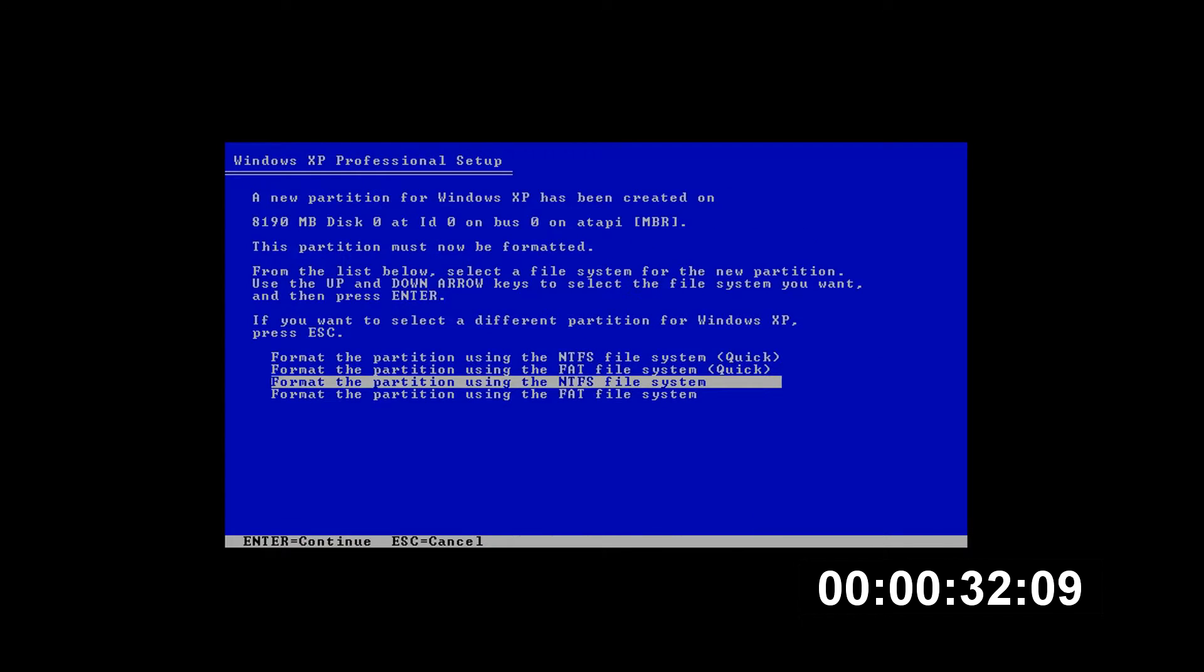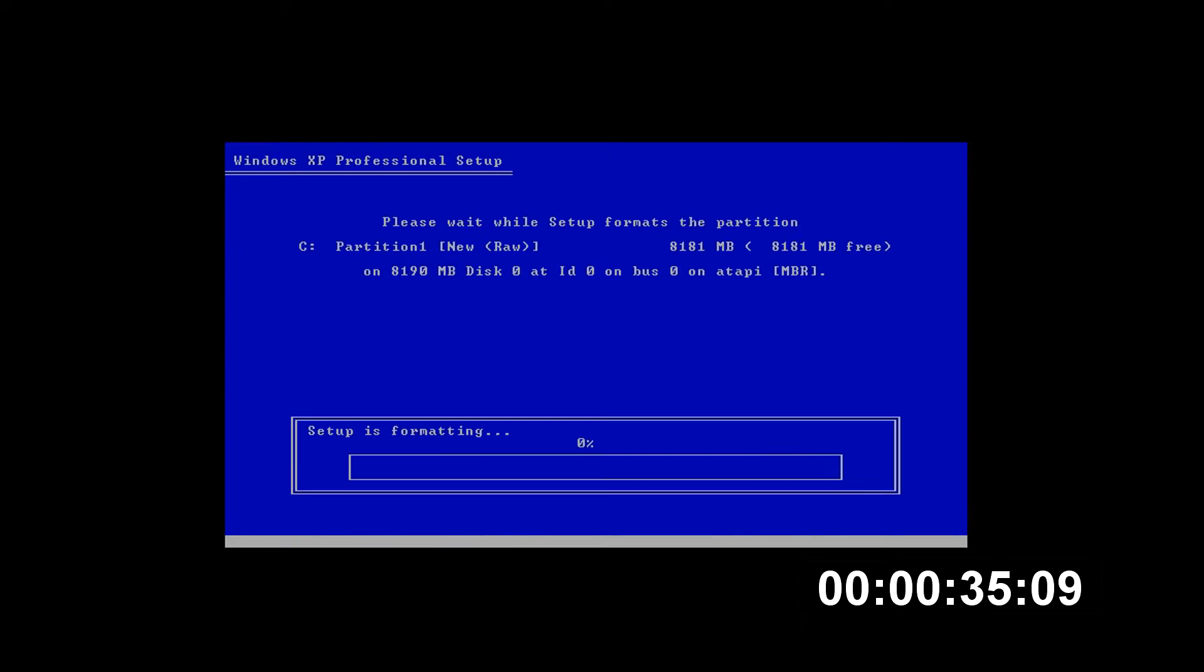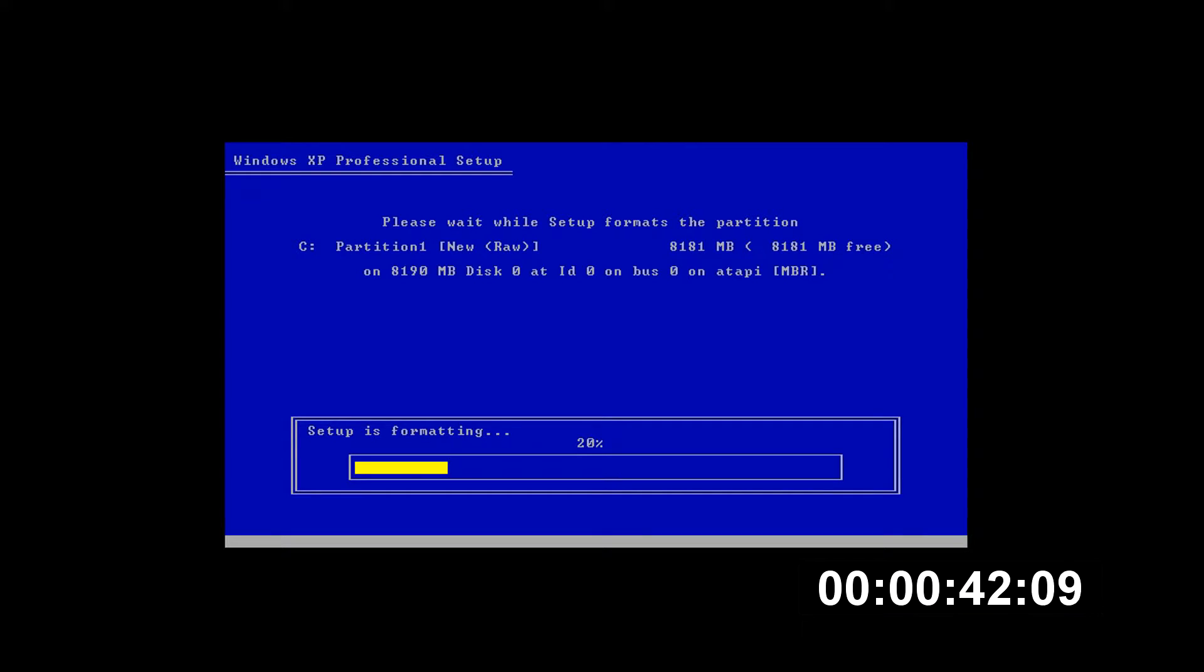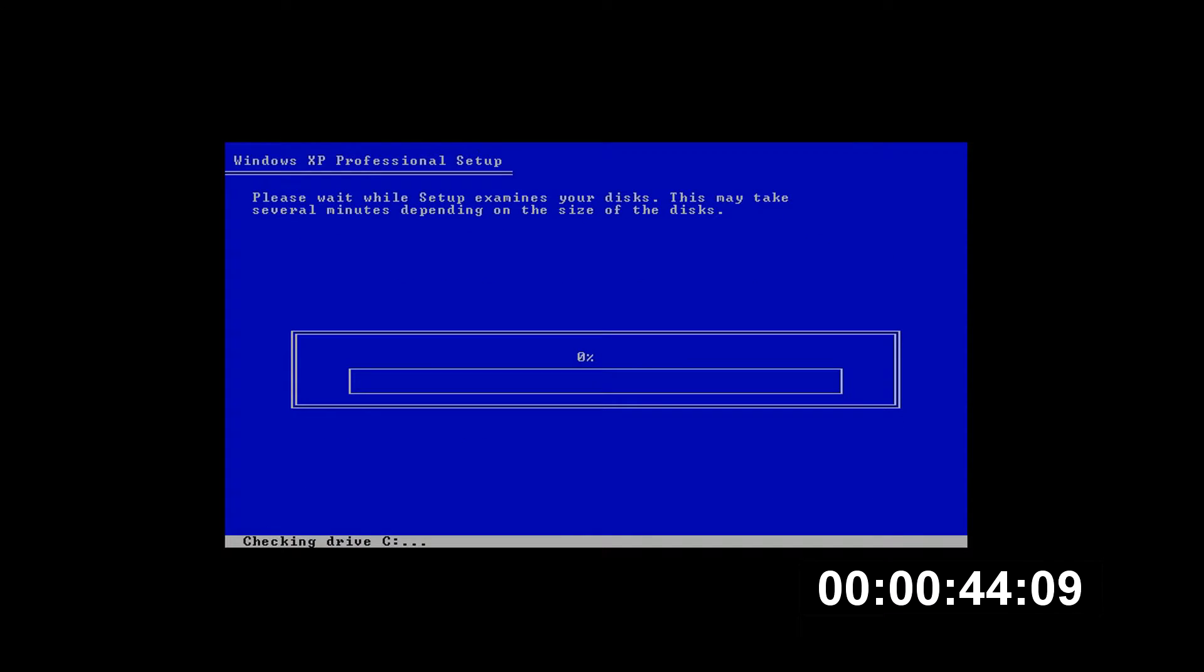Alright, so now we're on the install. We're gonna choose the unpartitioned space and format using NTFS quick. It's gonna begin to format our 8 gig hard drive which I have allocated on this virtual machine.